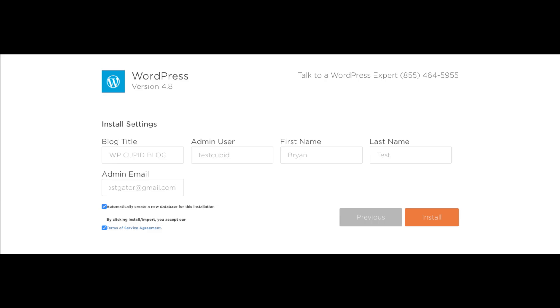Now it will say blog title. You want to put in the name of your site here. Enter the admin username, password, and other information to use for when logging into WordPress.